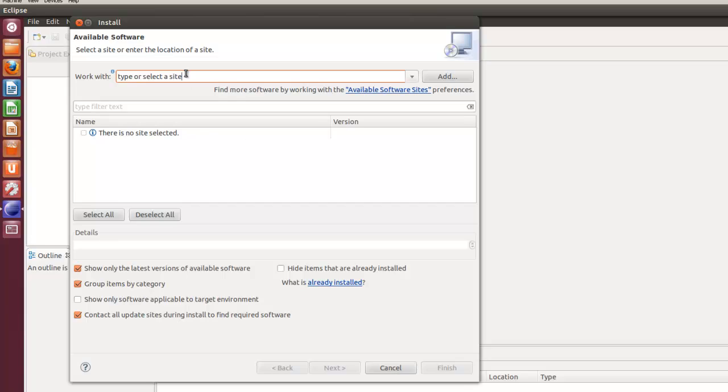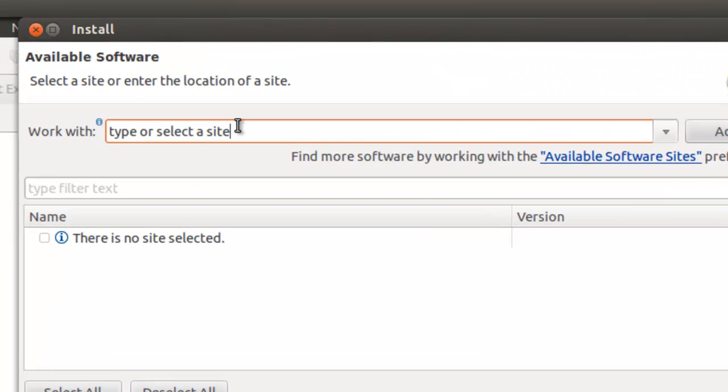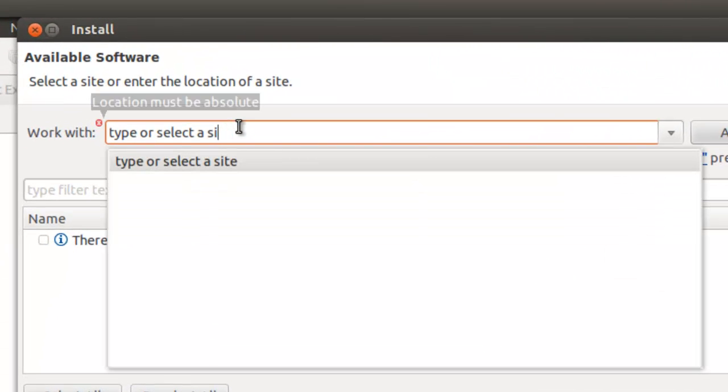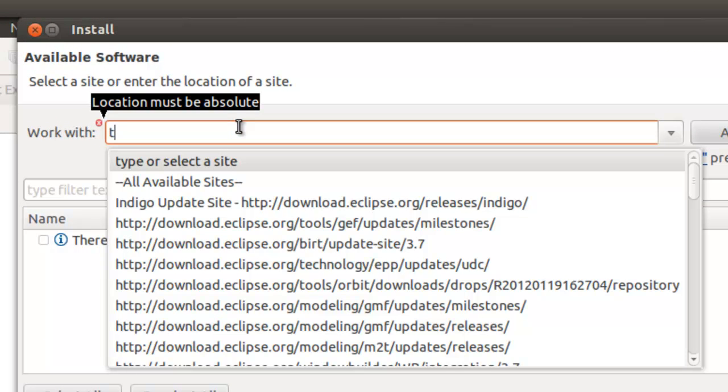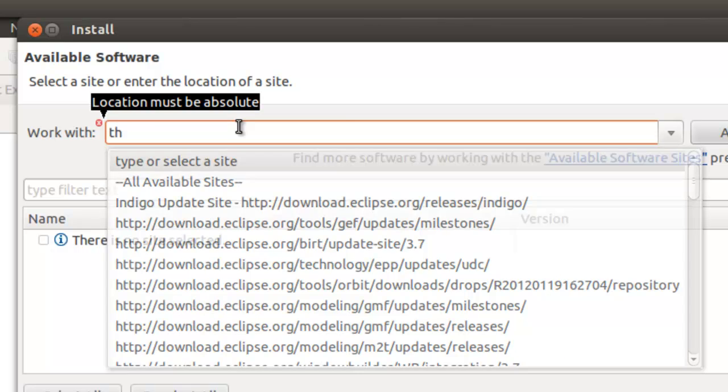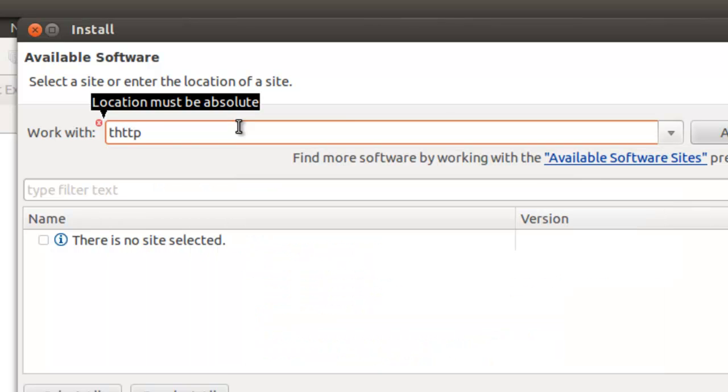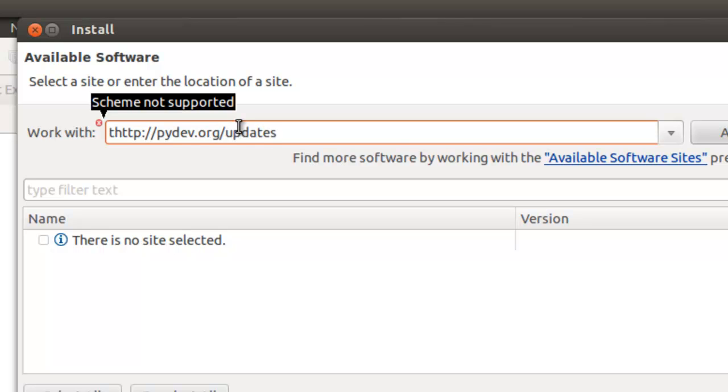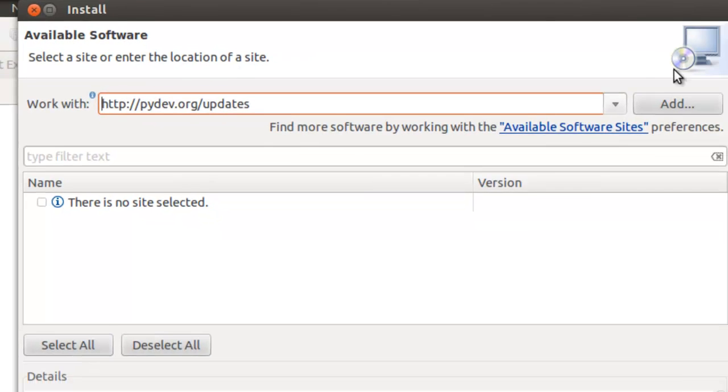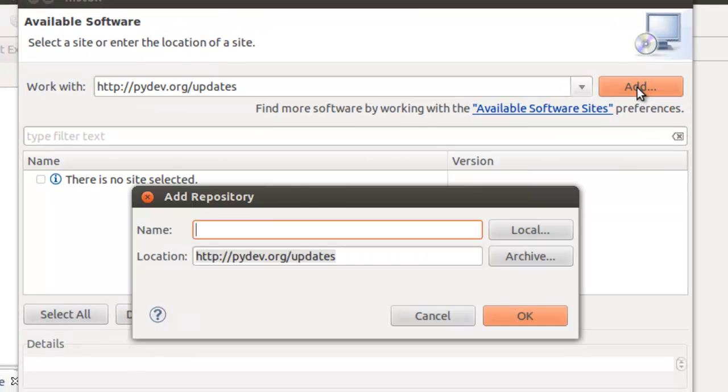We're going to type in this site: HTTP pydev.org updates. Let's get rid of that first T.